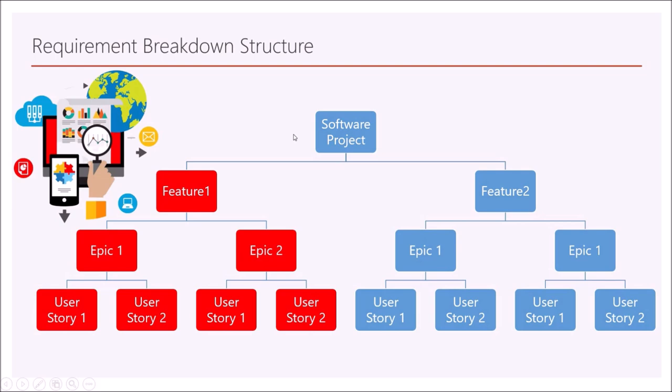Now by looking at this structure on the screen, you can identify that a software project is having two features, feature one and feature two. And each feature is having two epics, epic one and epic two. And each epic is having two user stories, user story one and user story two.